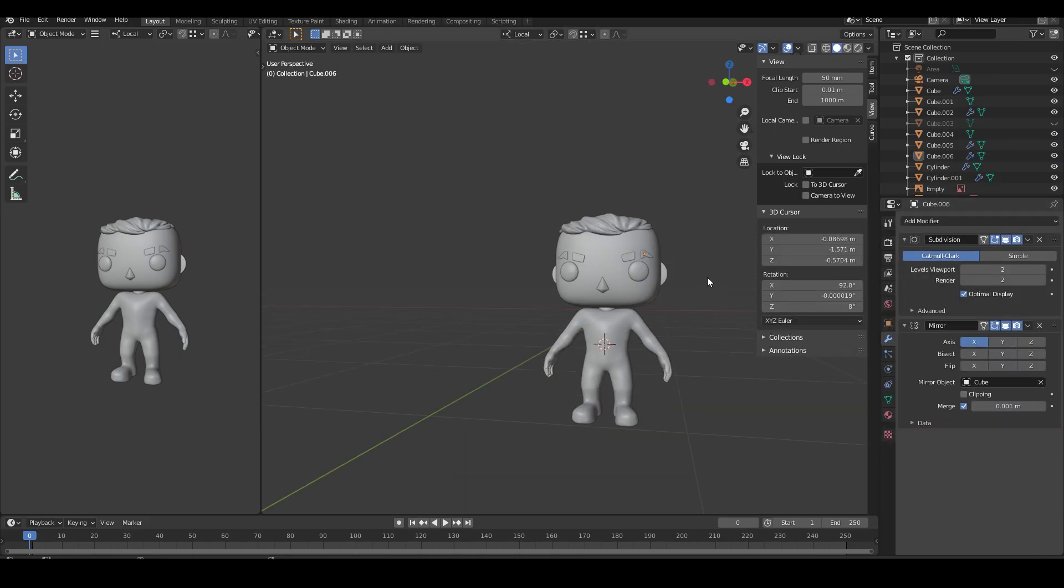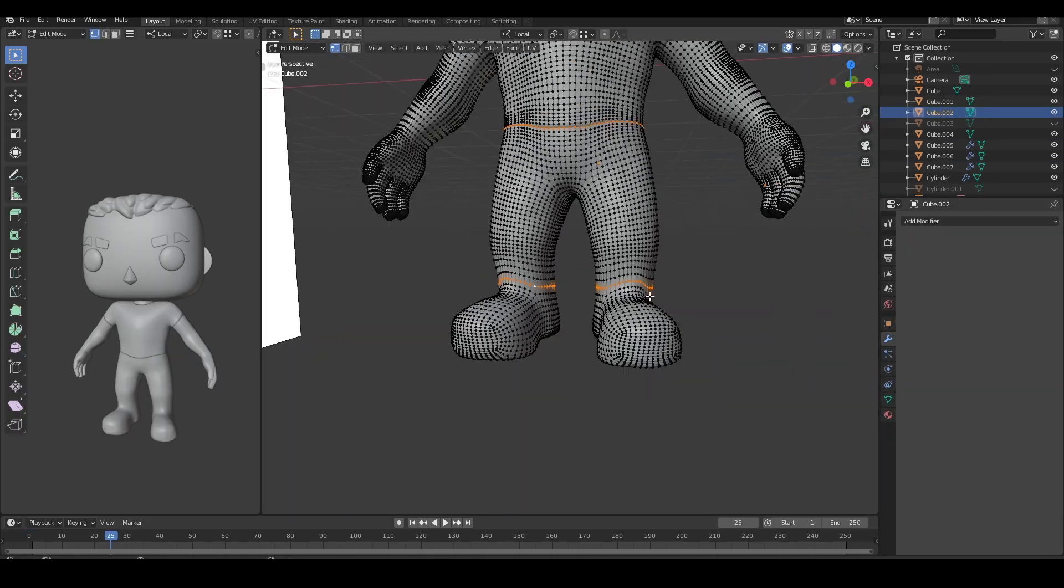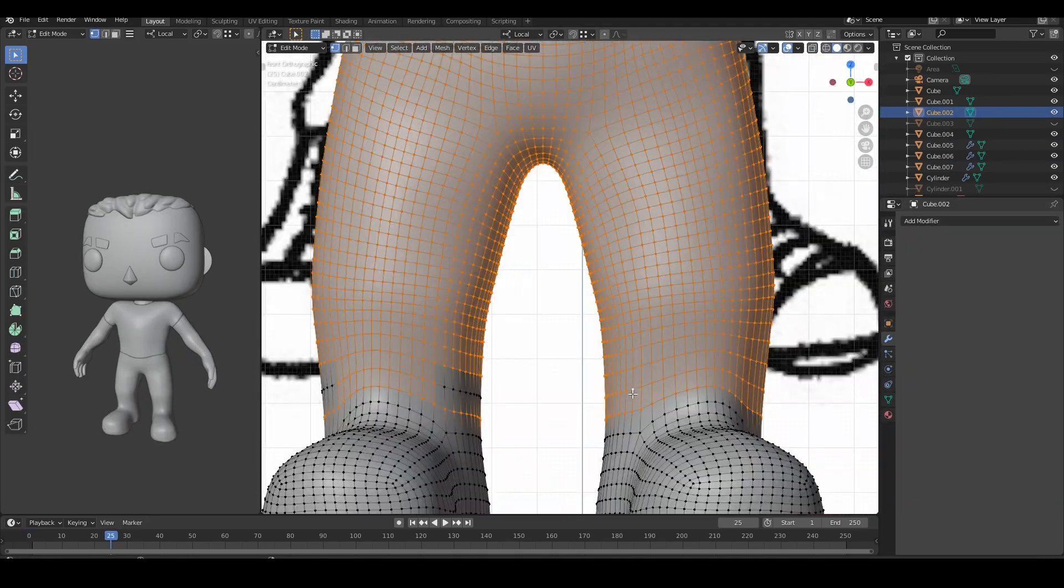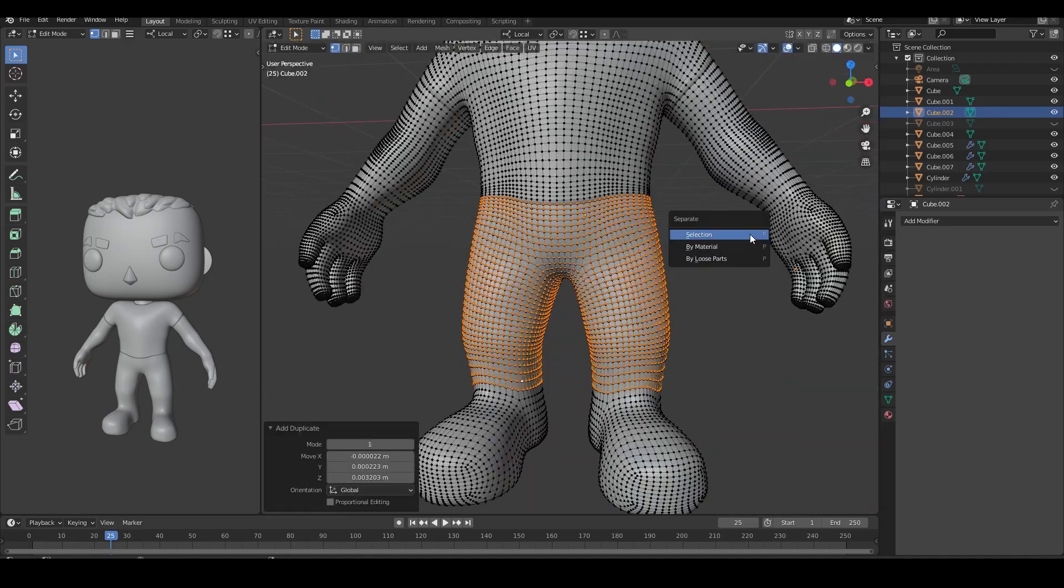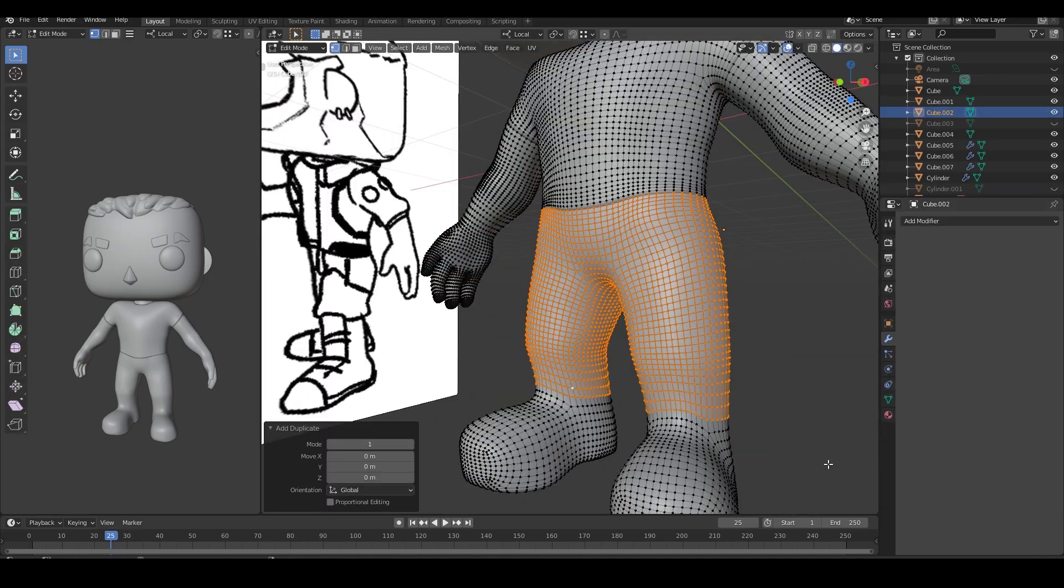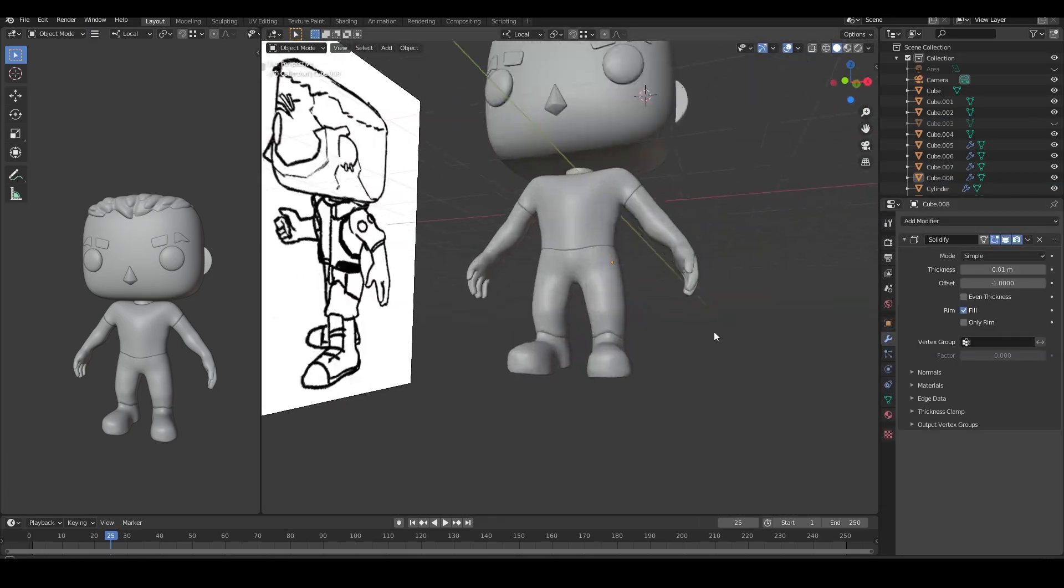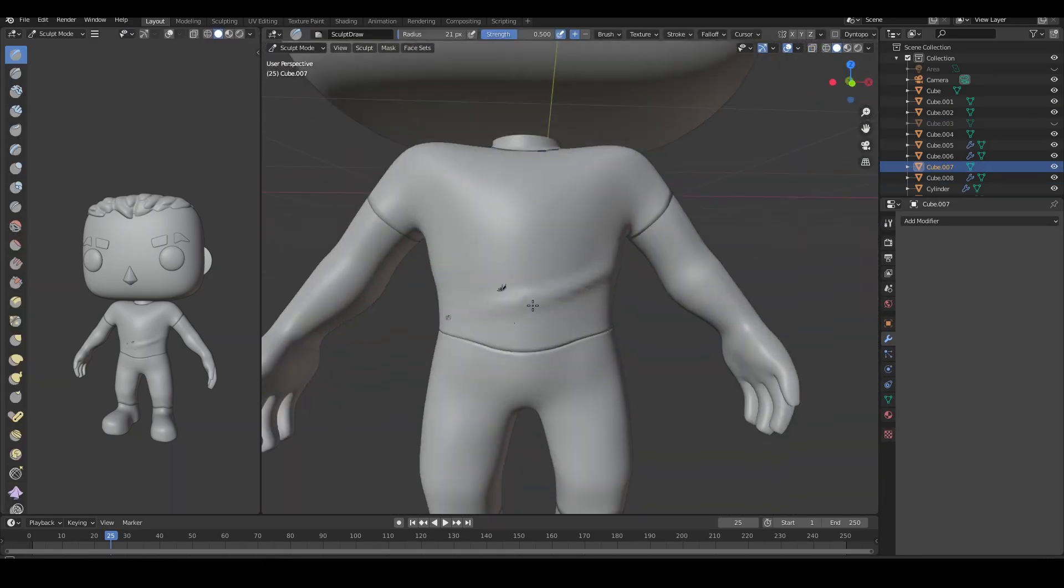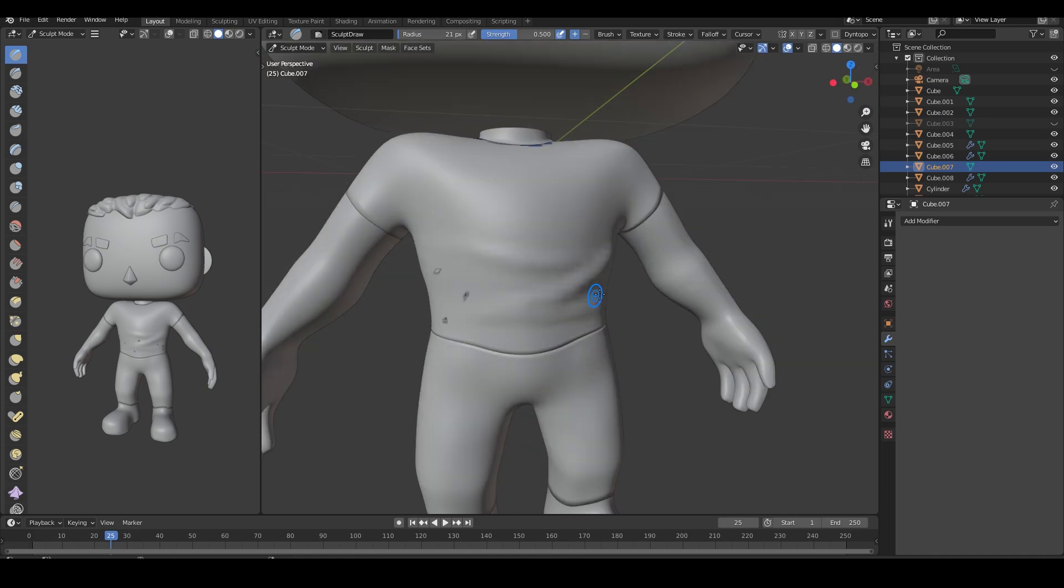For the clothes, I select vertices on the body, duplicate them, and add a solidify modifier. I then go in to sculpt them for finer detail.